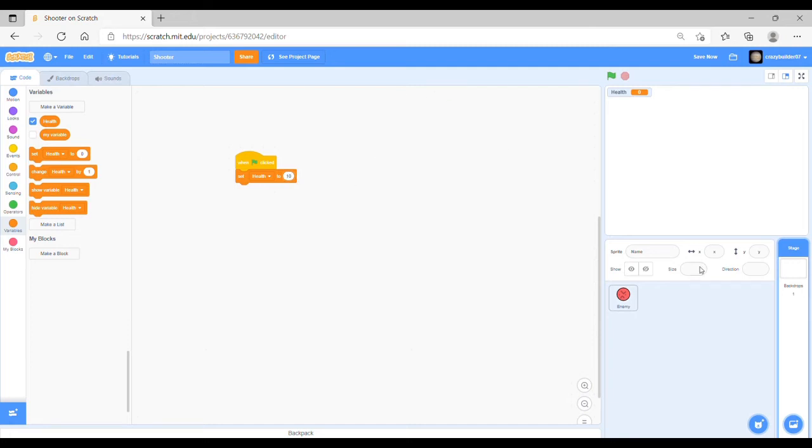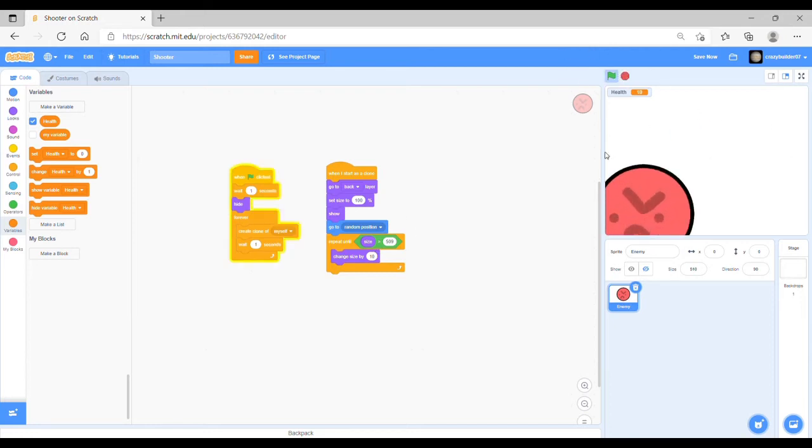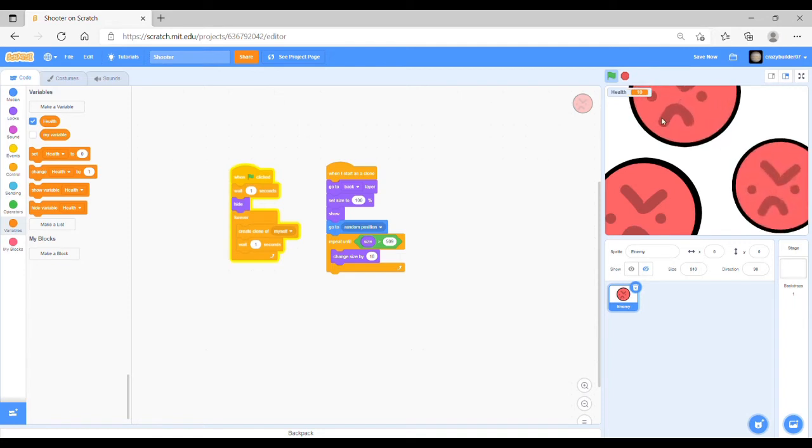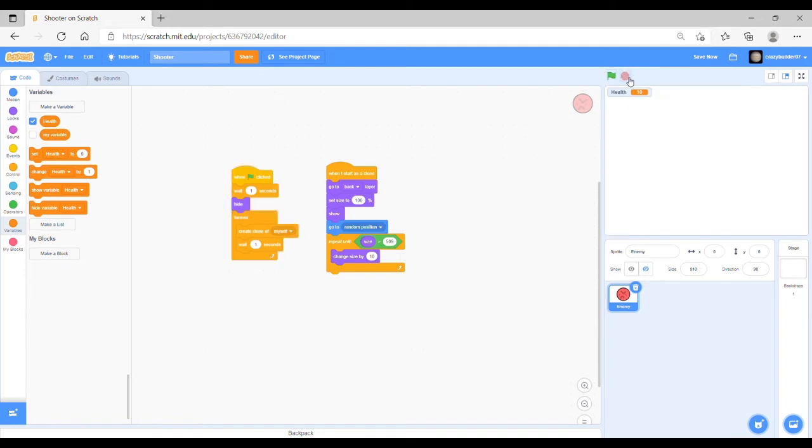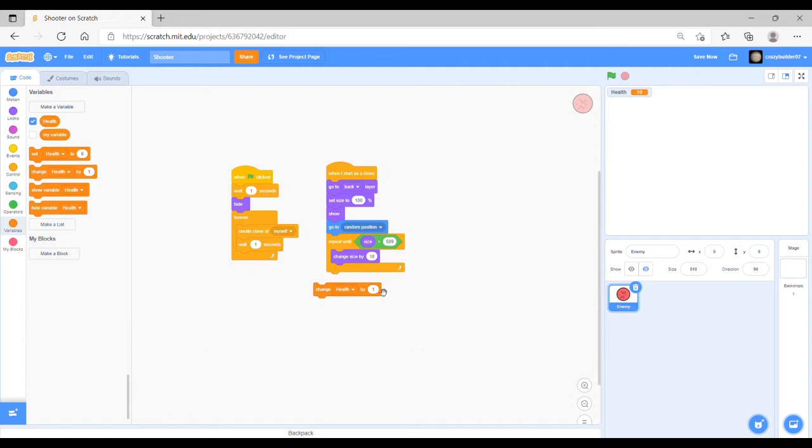Then what you want to do is on the enemy code, after it's gotten to a certain size. Because remember, when you start the game the characters get to a certain size and then stop. What you want to do is add a change variable button here and change that to a negative 1.